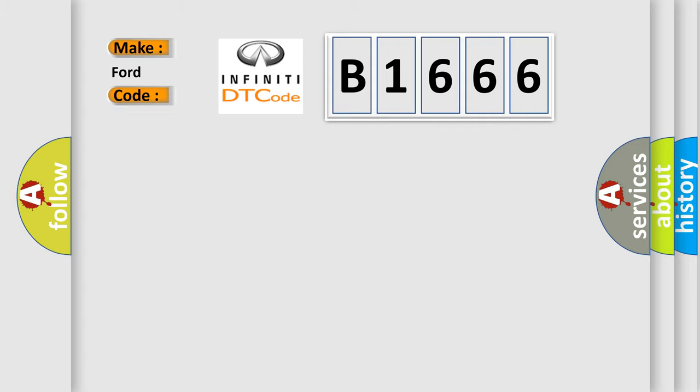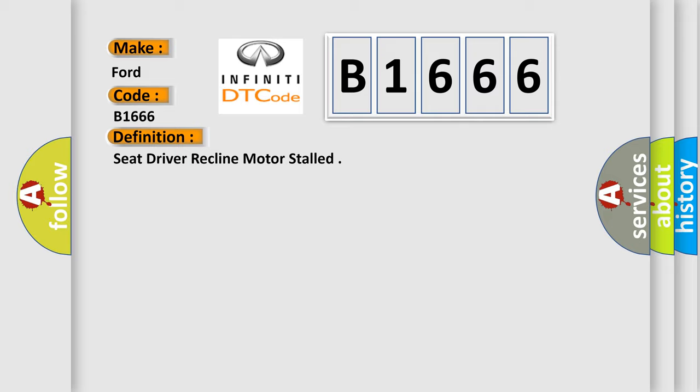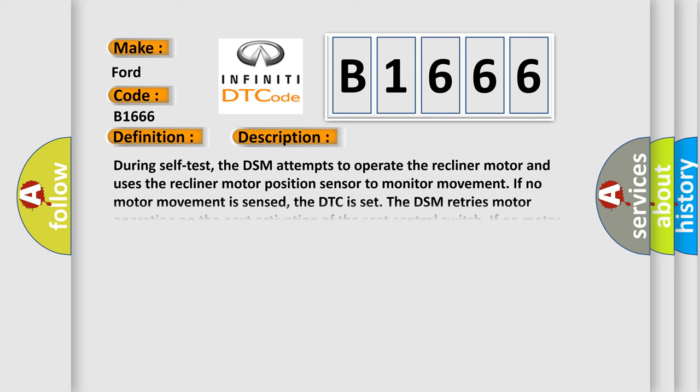What does the Diagnostic Trouble Code B1666 interpret specifically for Infiniti car manufacturers? The basic definition is: Seat driver recline motor stalled. And now this is a short description of this DTC code.